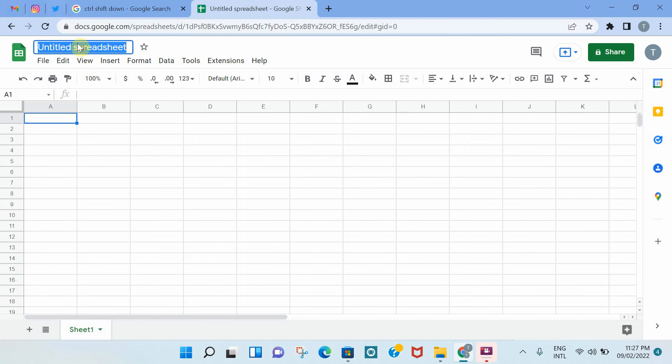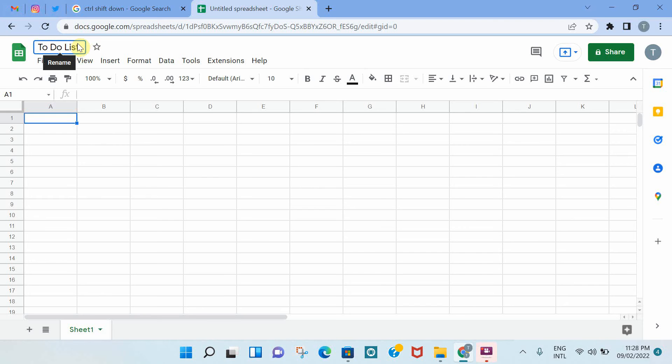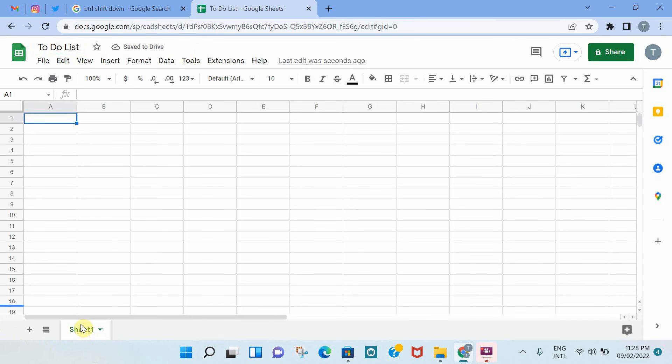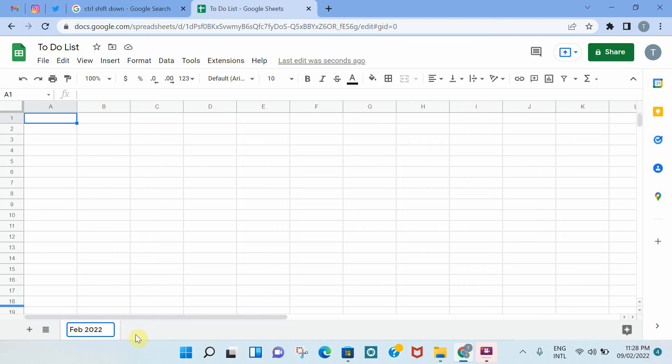The first step is to add a name for our spreadsheet. I'm just going to say to-do list. And then you can also name the tab that you're working in. Let's say we're doing a to-do list for this month, which is Feb 2022.